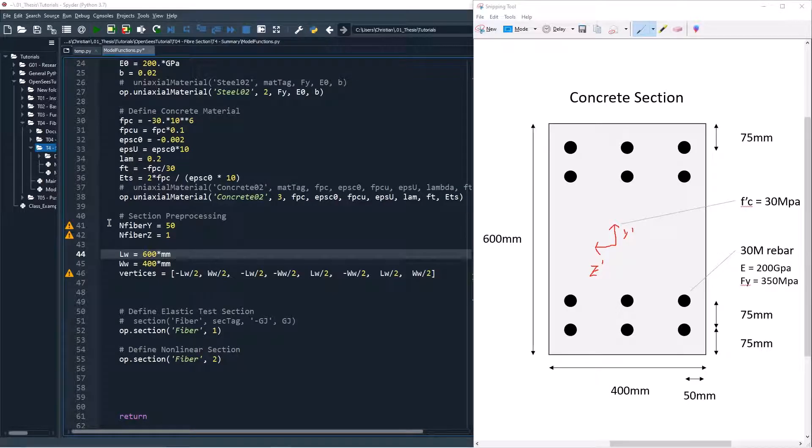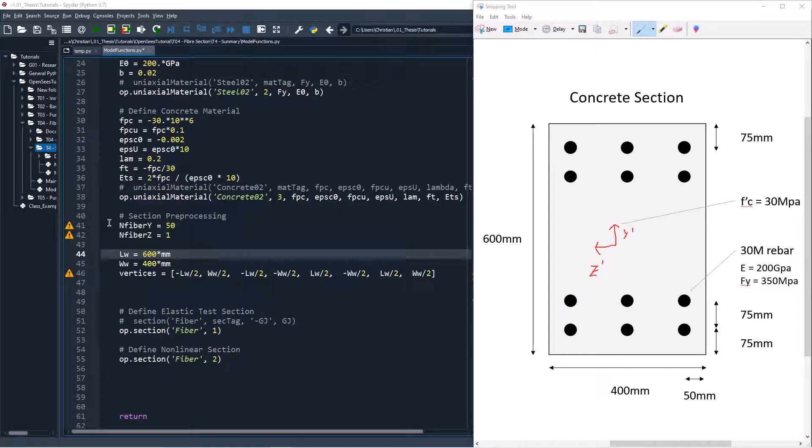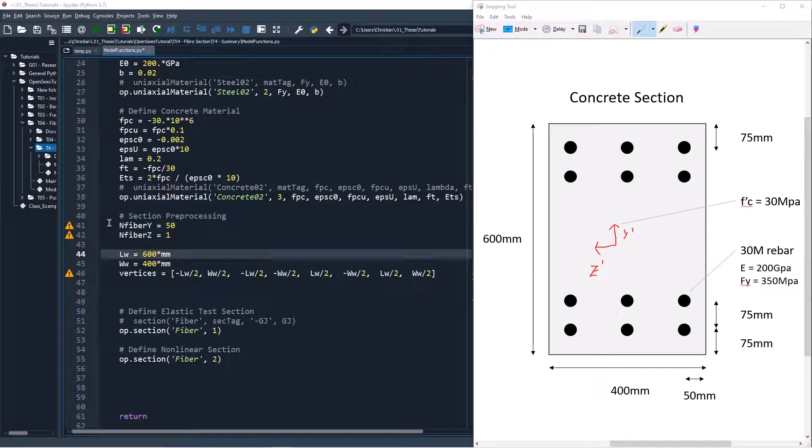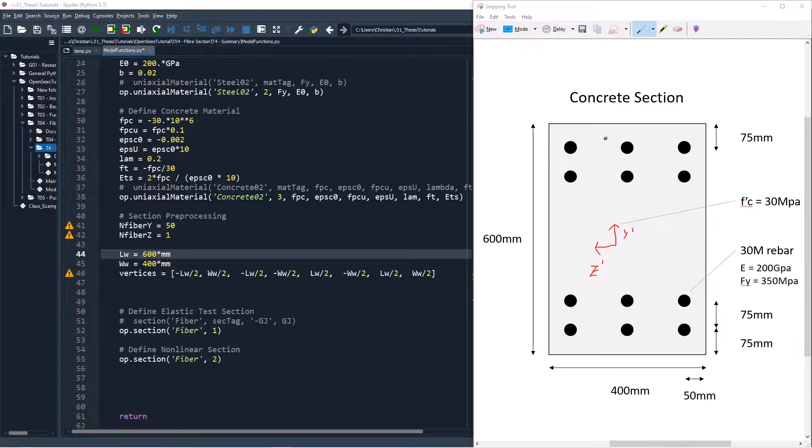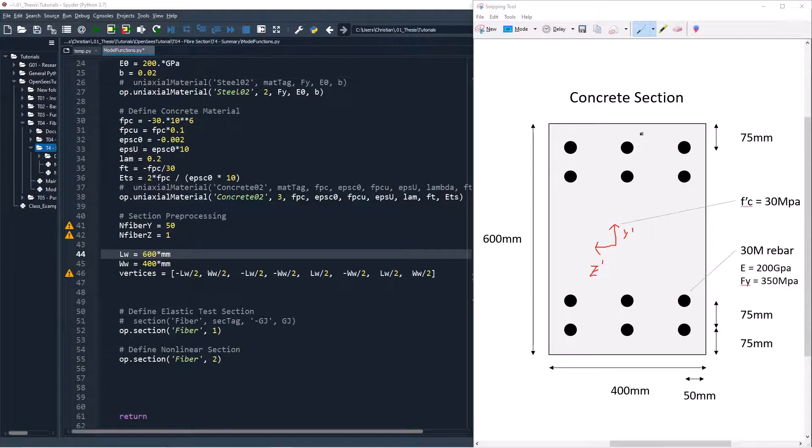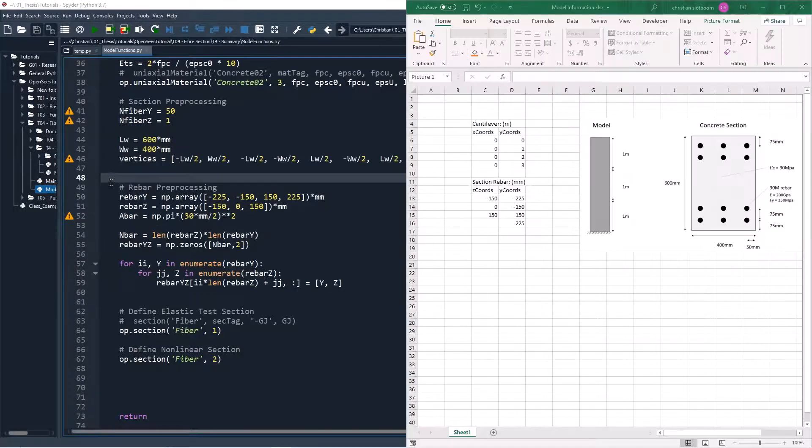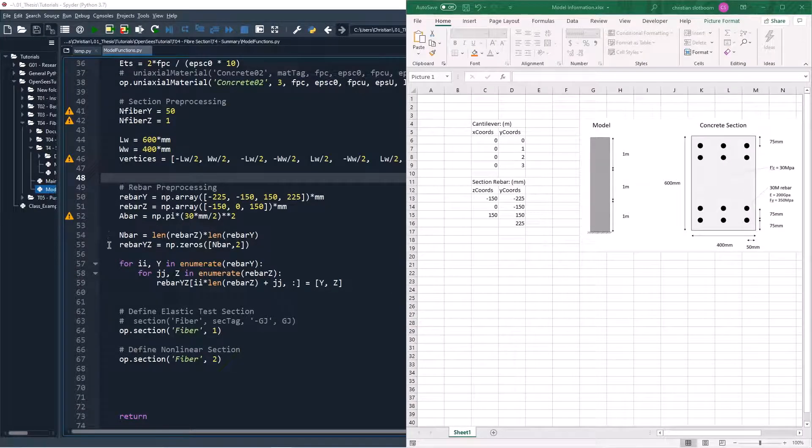The following code is used to generate inputs for the quadrilateral patch command. Note that only one fiber is needed in the z direction because these fibers will all have the same y location. The following code is used to assign the y, z coordinate for each rebar.